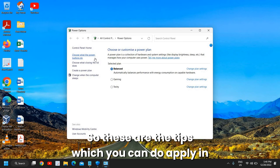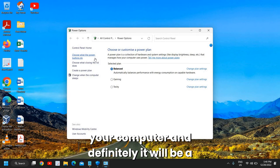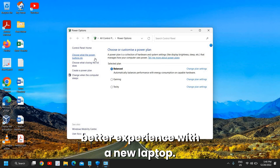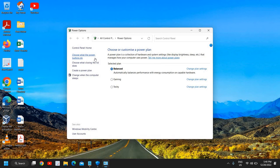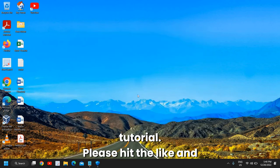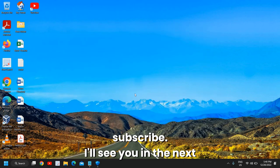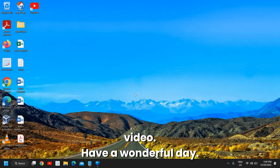So these are the tips which you can apply in your computer, and definitely it will be a better experience with a new laptop. I hope you have enjoyed this very short tutorial. Please hit the like and subscribe. I'll see you in the next video. Have a wonderful day!